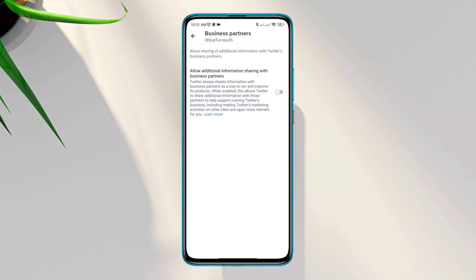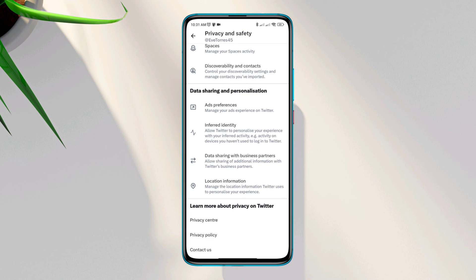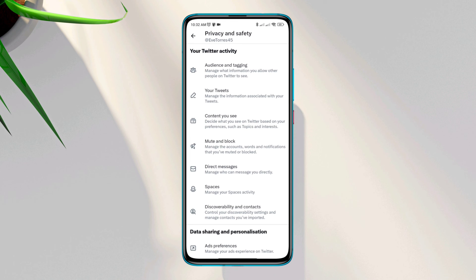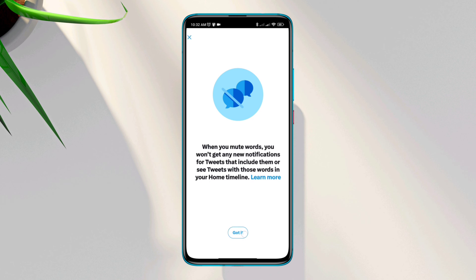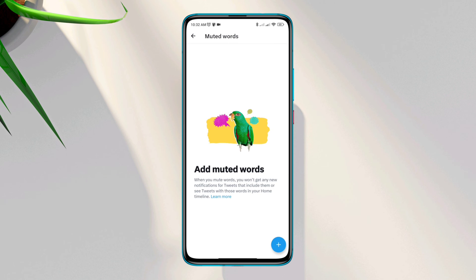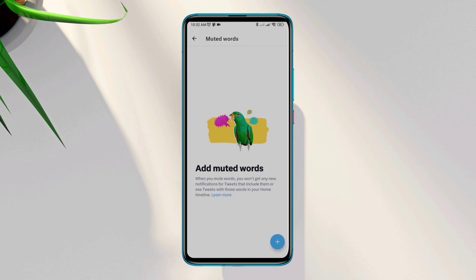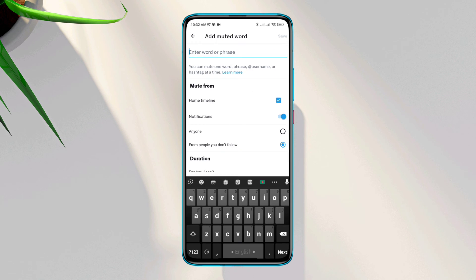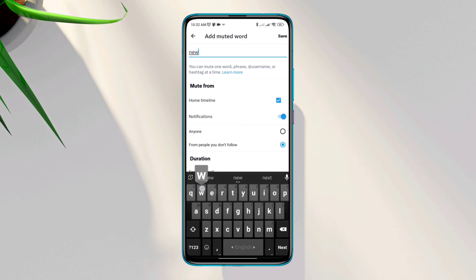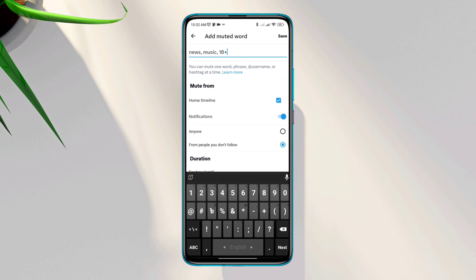sharing with business partners. Go back again, now tap mute and block, tap muted words, now add only those words that you do not want to see the content of. Here you can add suggested activity tweet or you can add more words.